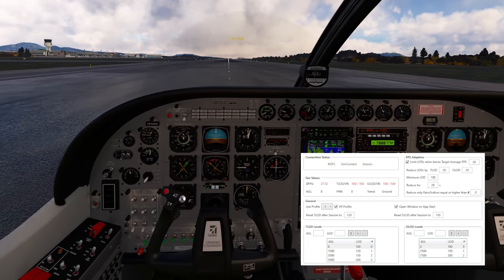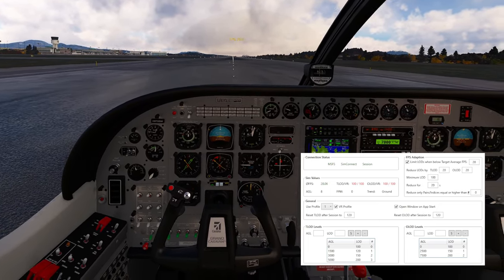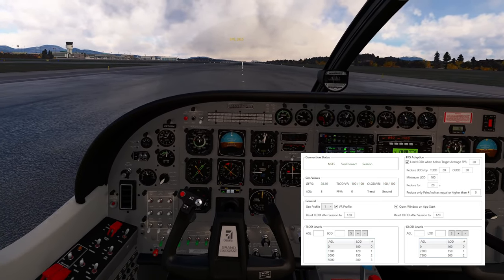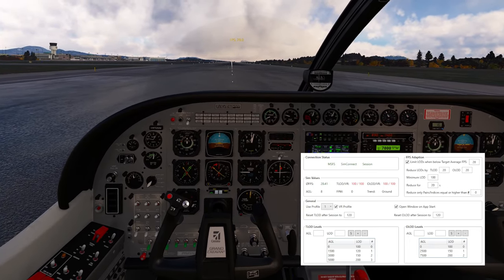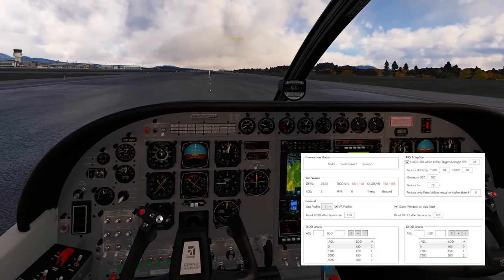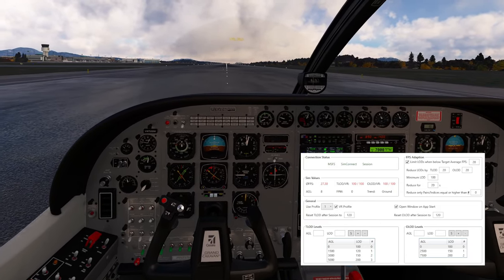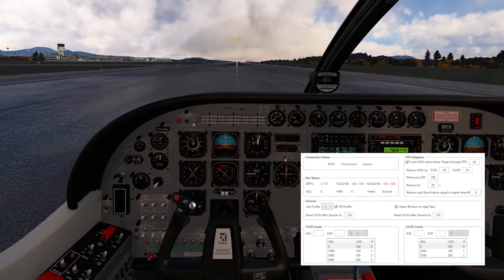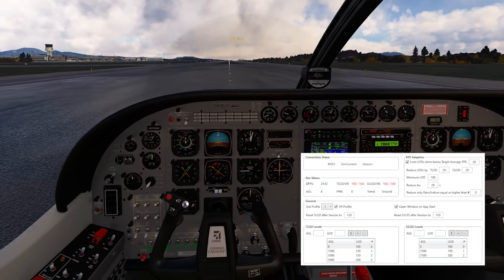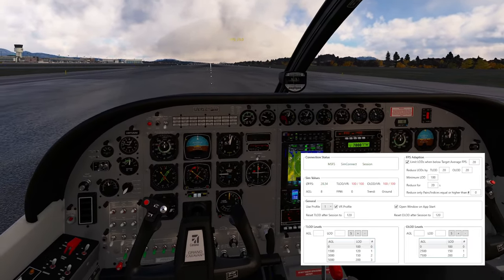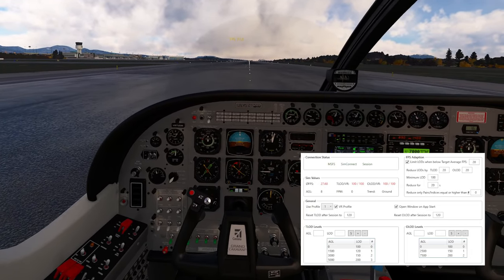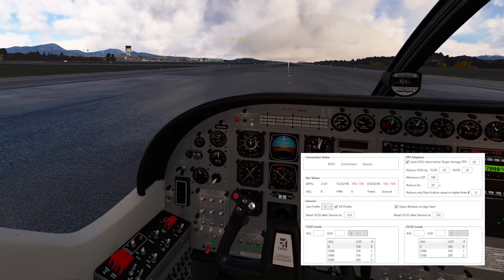We all know when we approach an airport, you're on final and suddenly you get a lot of stutters. That's because the scenery is loading in all the details, and when you get a little bit of an overload you get stutters — that's not good. Sometimes the headset will black out for a moment, and that all has to do with VRAM. Especially with the headset you need the headroom for it to load in the scenery and still have a smooth flight.